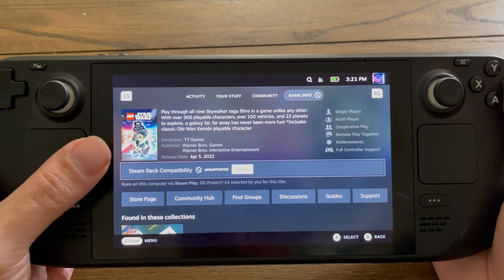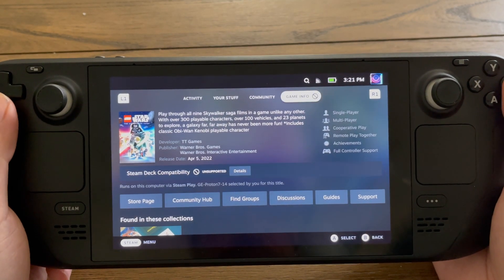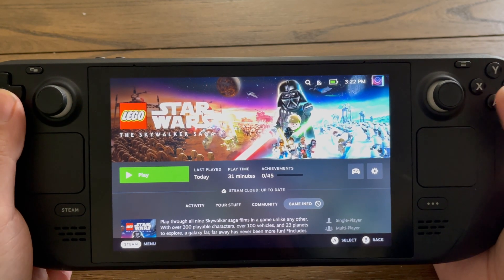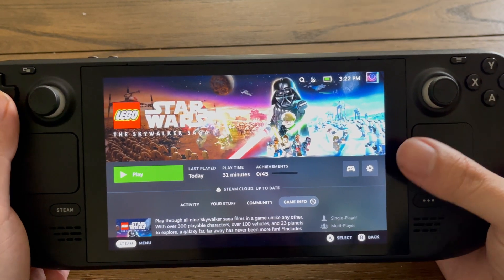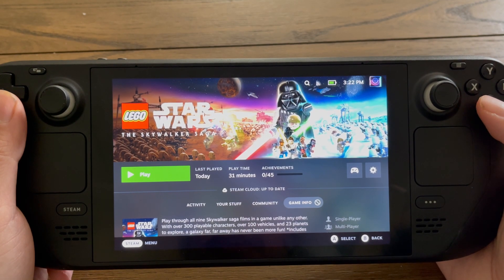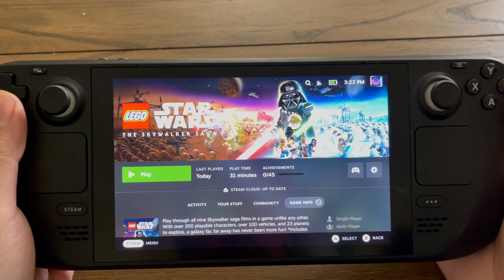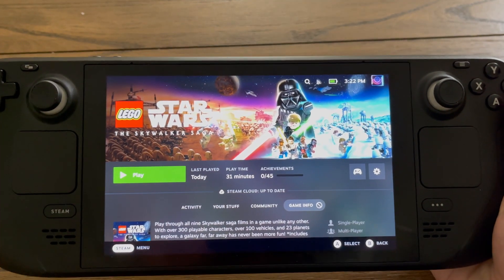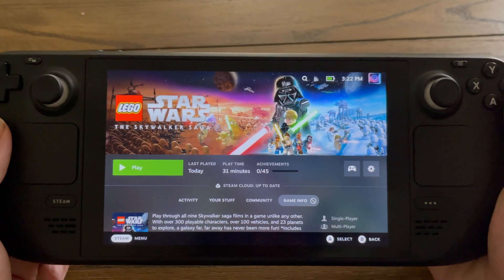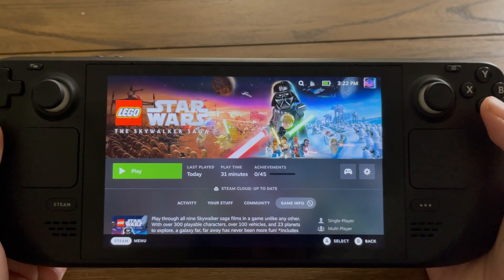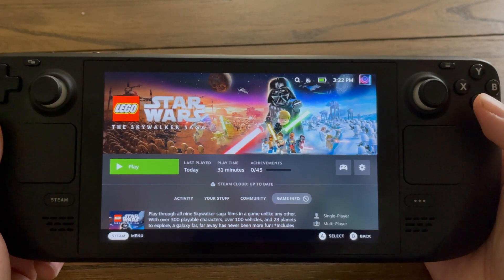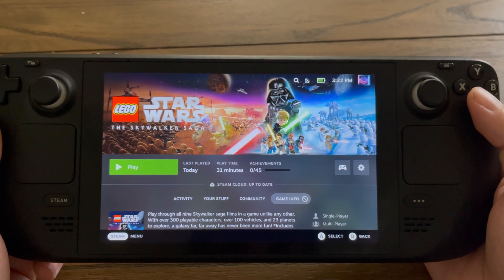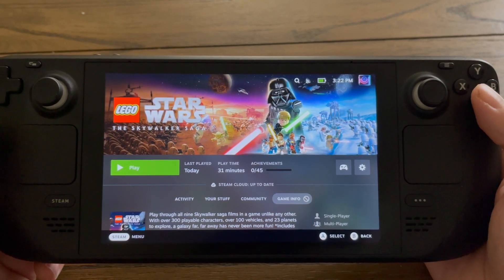Even though it says unsupported, you do have the game working. Theoretically you can play it by switching to Proton Experimental or just running it regularly, but the frame rate is not going to be great — it's going to be hitching down to the 20s. It's not going to perform well. We can get the game to run a lot better by installing a different version of Proton called GE, which is exactly what we're going to show you here today.